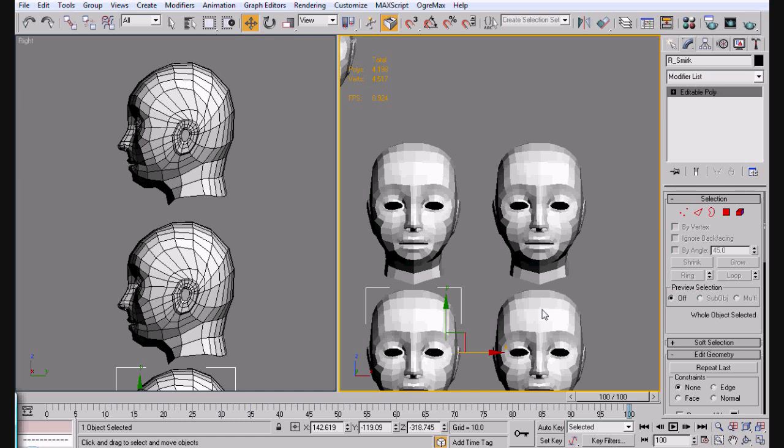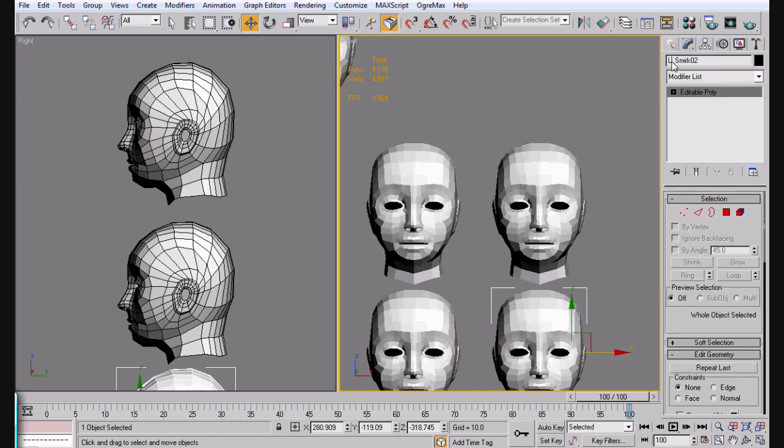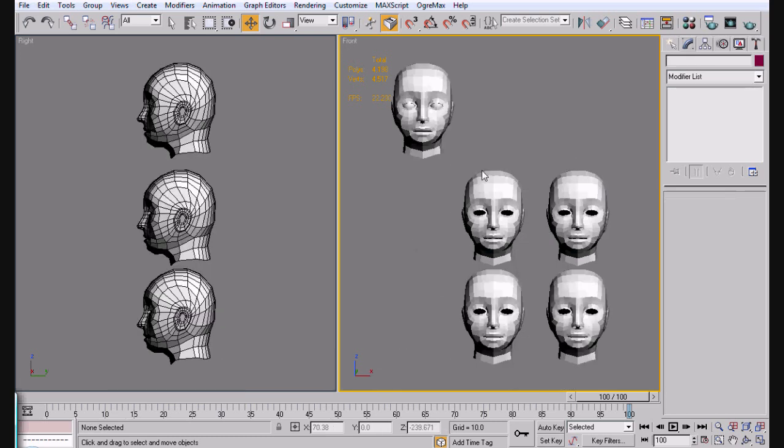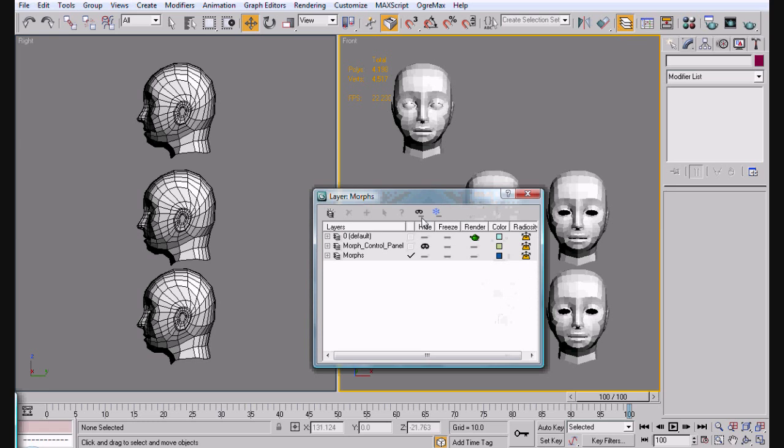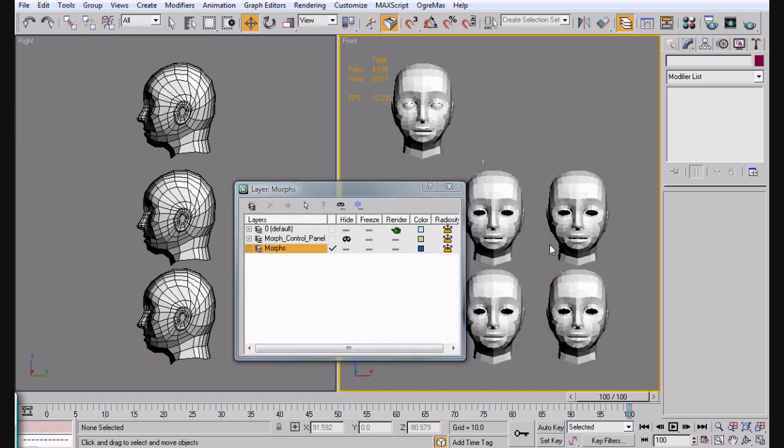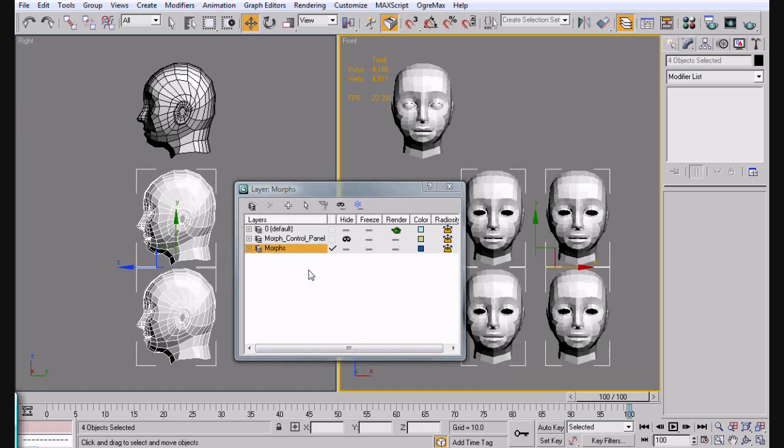And this one is R smirk 02. So now we have four heads plus our main head. And as you can see, layers are something that are kind of useful. We're actually working in this layer. So now if I hide this layer, it looks like we're not working in this layer. I lied. So what we're going to do is we're going to move these to this layer so that way they're on here.